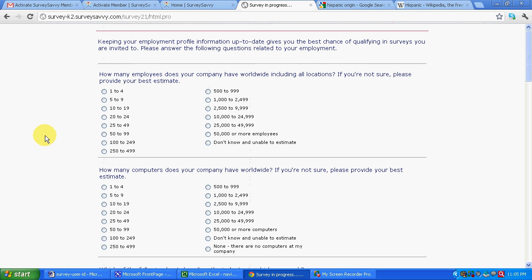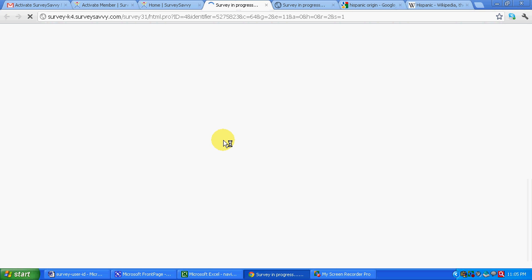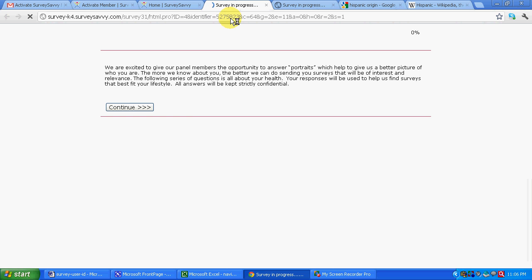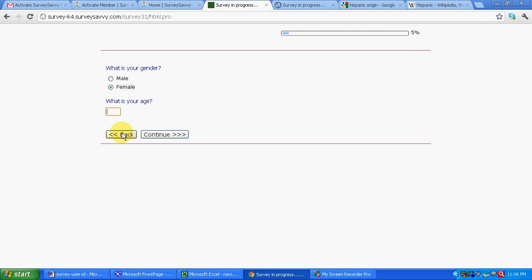And then one more thing is over here about your health. You can see a survey in progress. So you can again go over here. You can fill up things like basic things: what's your gender, what's your age. Let's say I had filled a profile of female, dummy profile of female. Let's say age 33. Let's say continue.